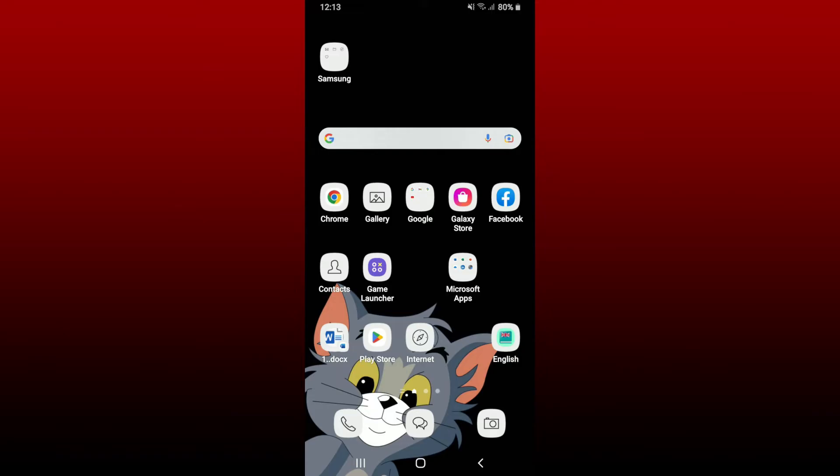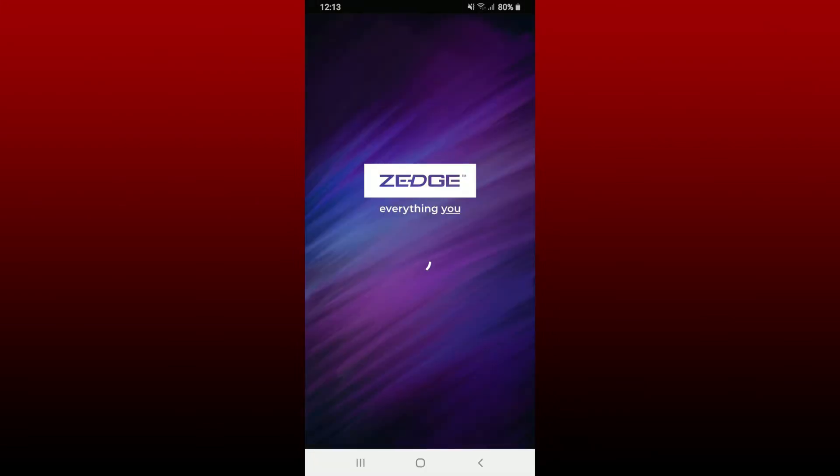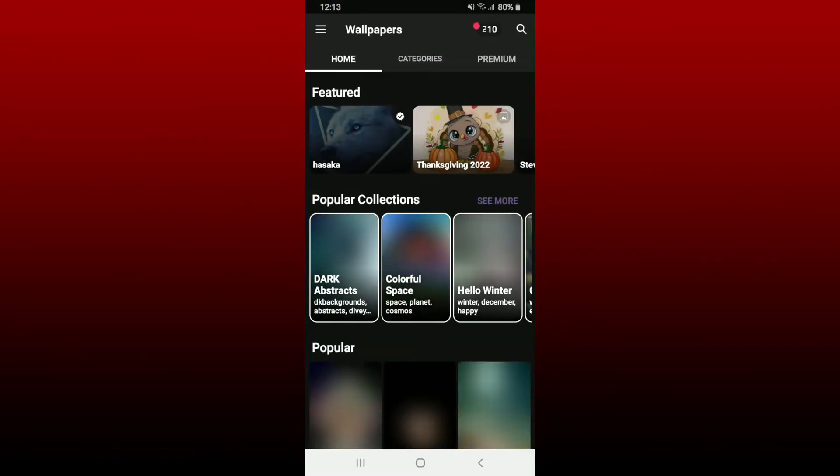If you want to download free ringtones from Jazz on your Android device, then the process is super easy. Simply go ahead and launch open Jazz application from your Android phone and make sure that you're logged in as well.